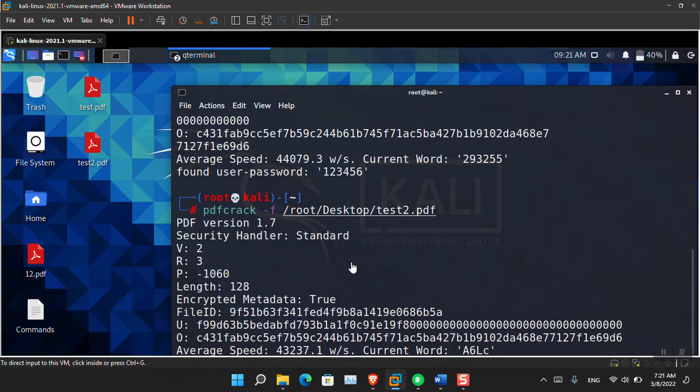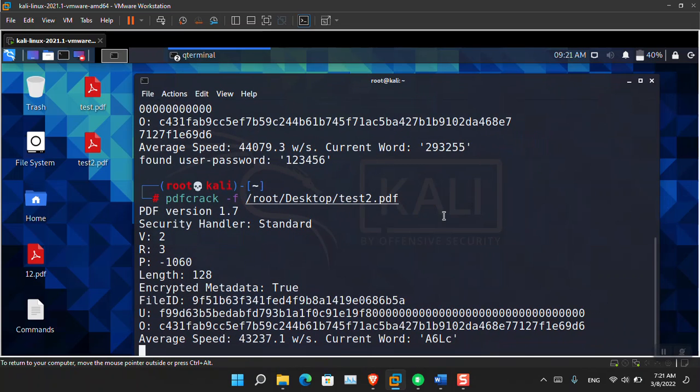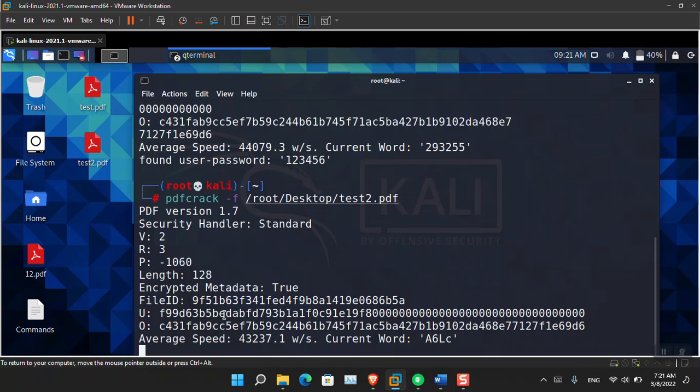That is also another utility that you can use to recover your forgotten PDF password easily. So this is how you can basically recover your password easily. For now you can see that the terminal or the PDF Crack is guessing the password. This is going on for quite a lot of time, it will take a lot of time.